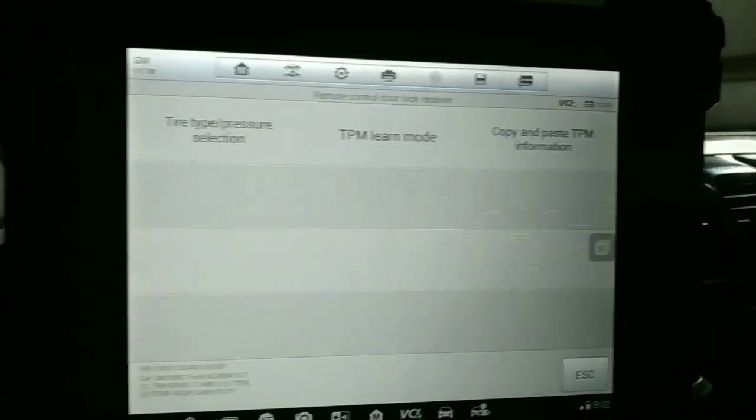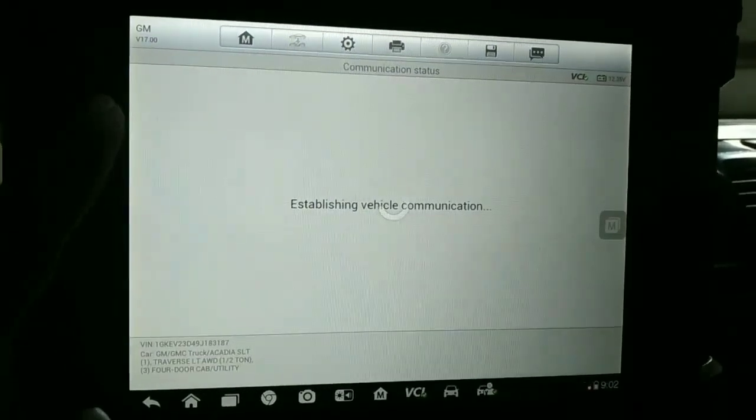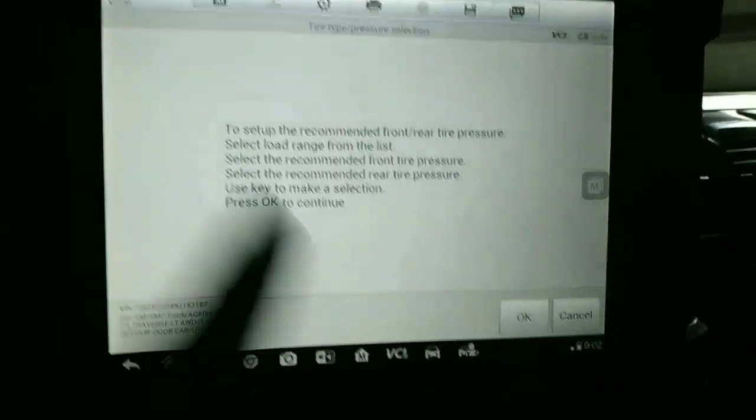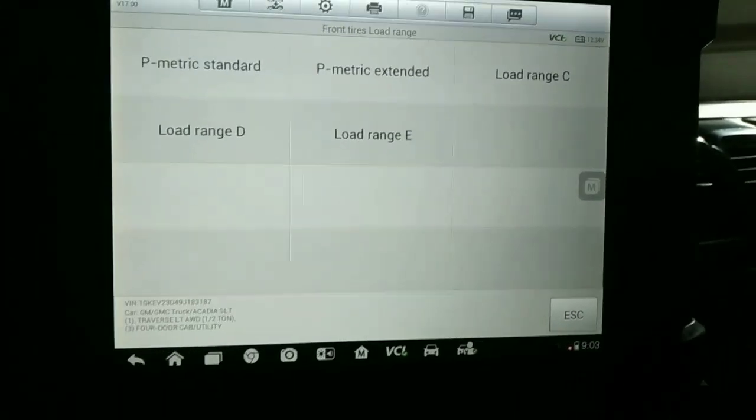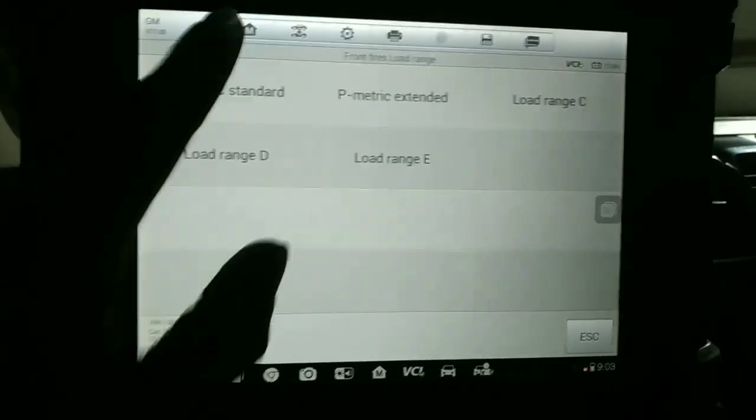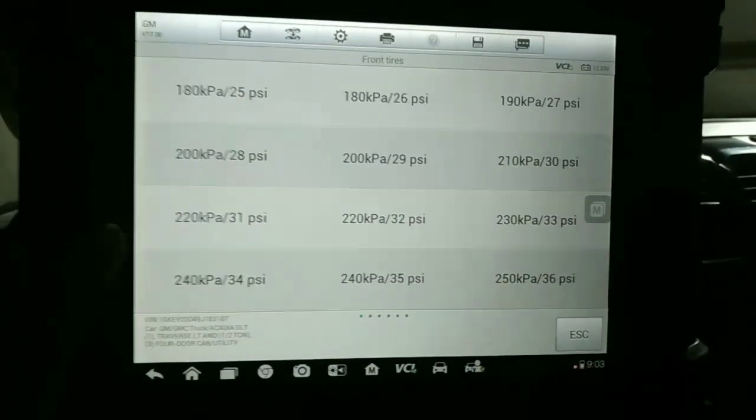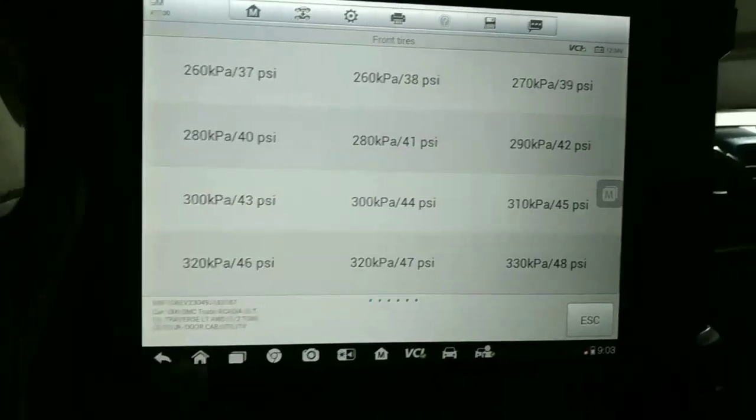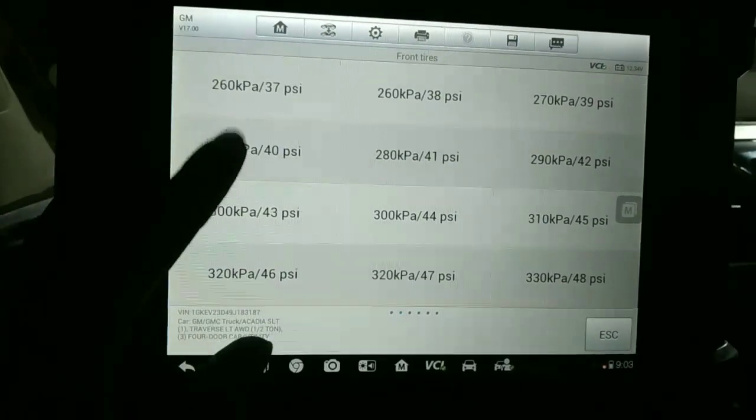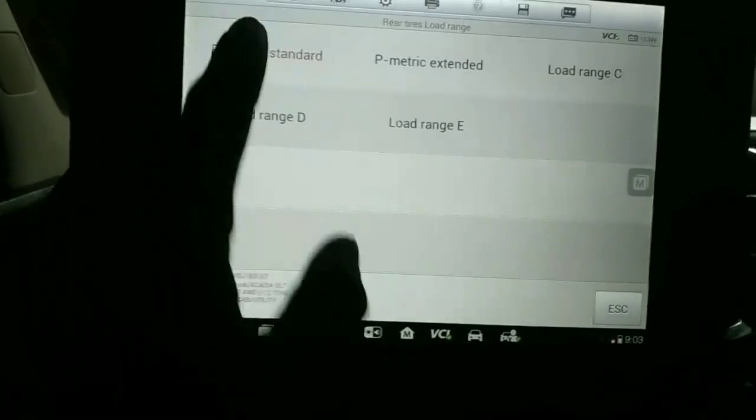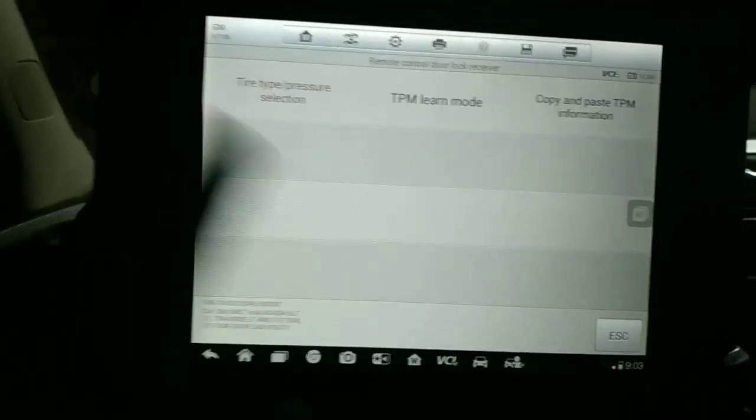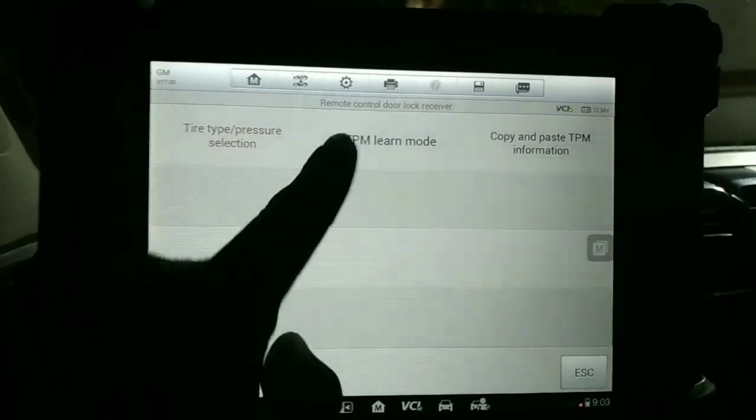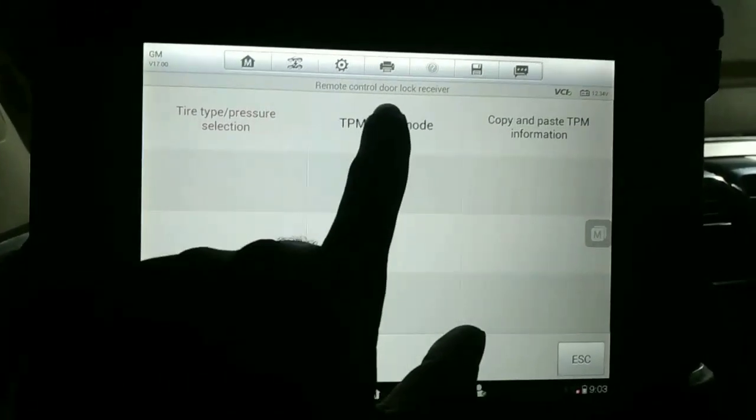We can see how much pressure we need to select. PSI, P metric standard. Here I have selected PSI 40. PSI 40 select and this is OK. Then TPM learn mode will be OK.